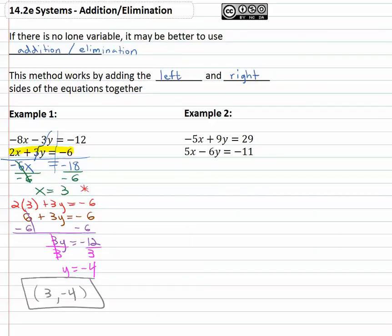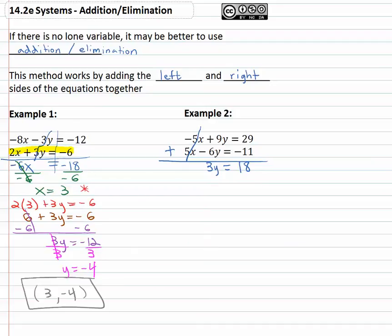Let's look at one more example where we can add the left and right sides together. In example two, notice when we add the left and right sides together, the negative 5x plus 5x subtract out to zero. We then have 9y minus 6y is 3y, equals twenty-nine minus eleven which is eighteen. We can get y alone by simply dividing both sides by three, and we end up with y equals six.